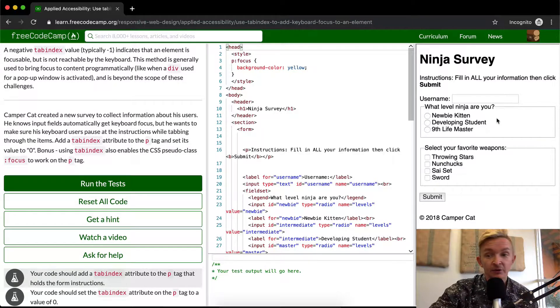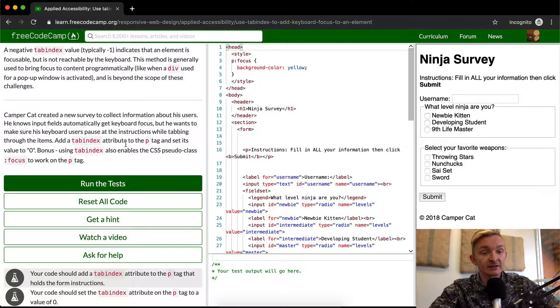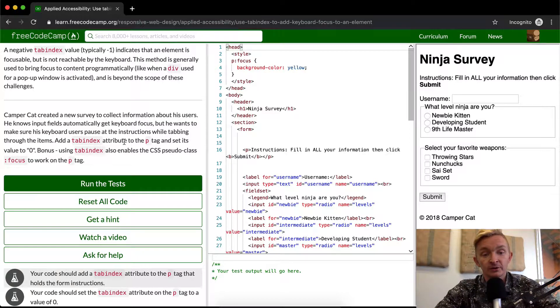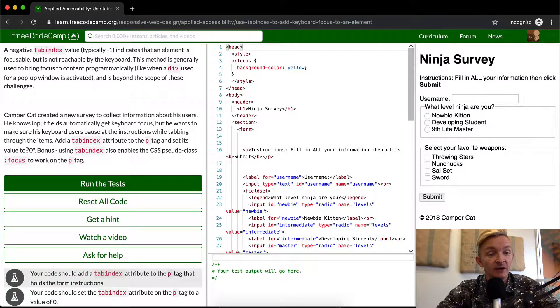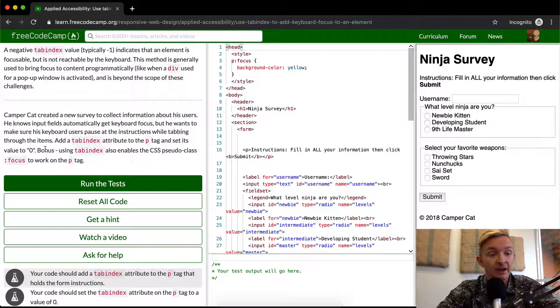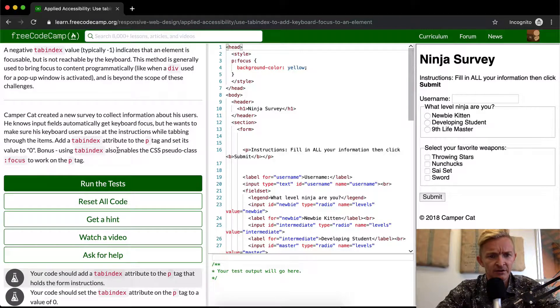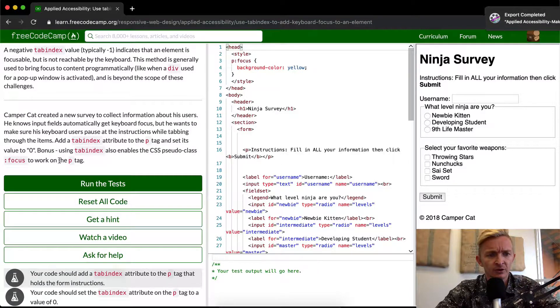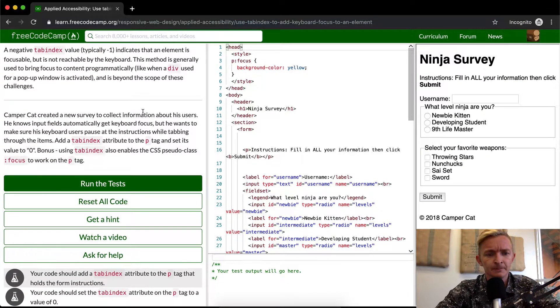Add an index tab. So we want to add an index attribute to the paragraph tag and set its value to zero. And for the bonus, using tab index also enables the CSS pseudo class focus to work on the p tag. Interesting.